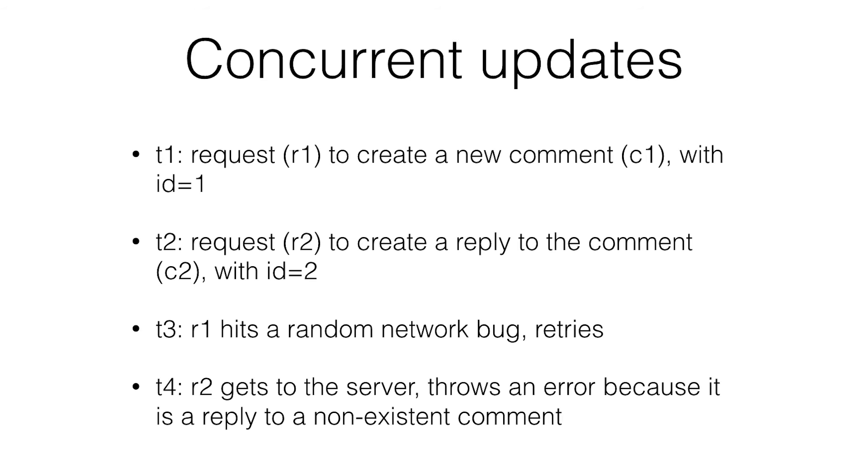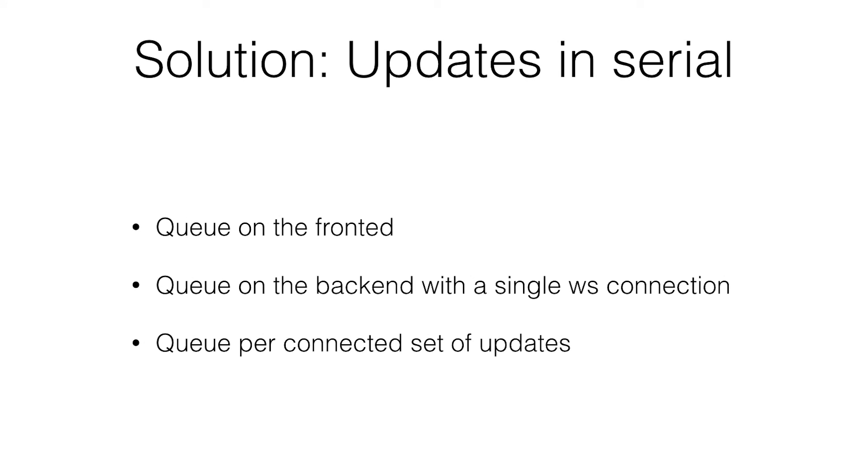In this example, we created a new comment. We made two requests to create - the second request references the first request. The first request takes extra time for some reason. Then when the second request gets to the server, it throws an error because it's replied to a non-existing comment. The C1 hasn't been created yet.